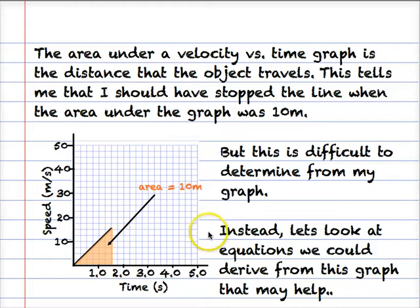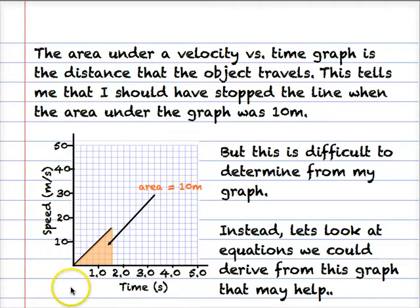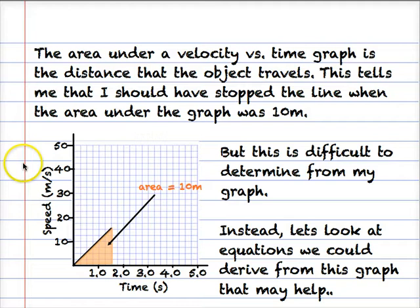So instead what we could do is look at equations that we could derive from this graph that may help us. And there are actually four equations that we can derive from this graph — four equations of uniformly accelerated motion.